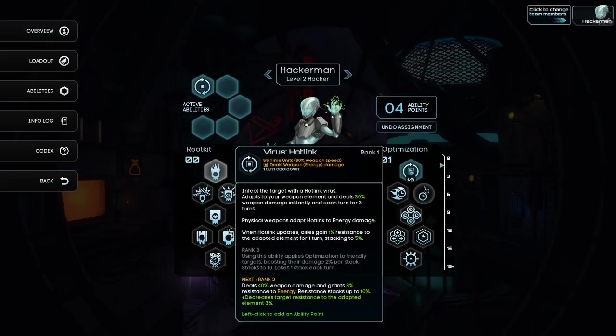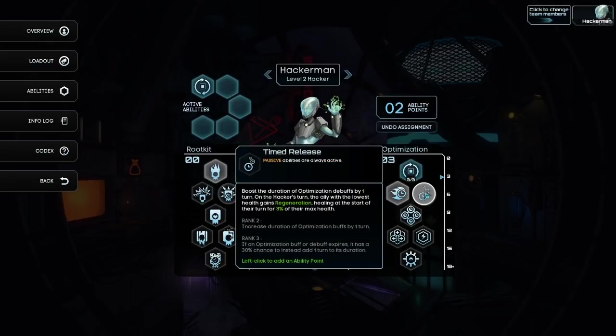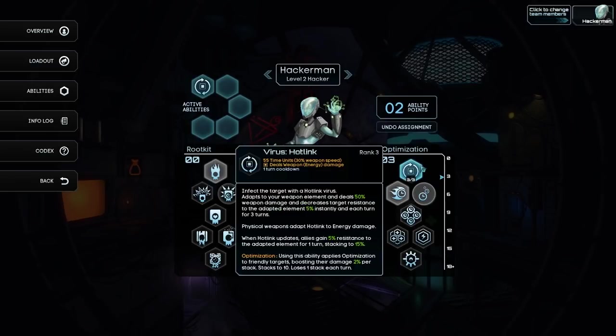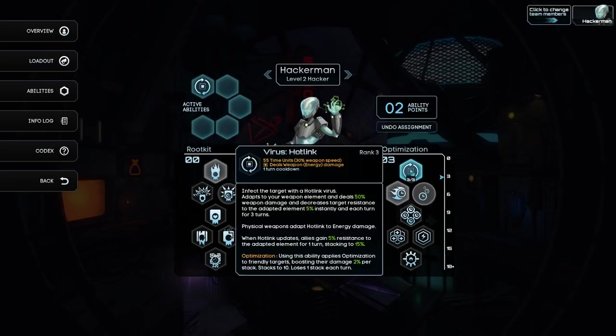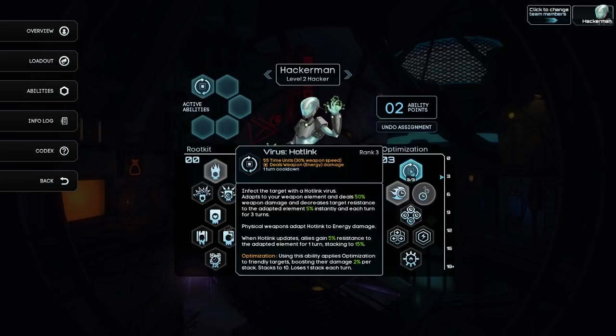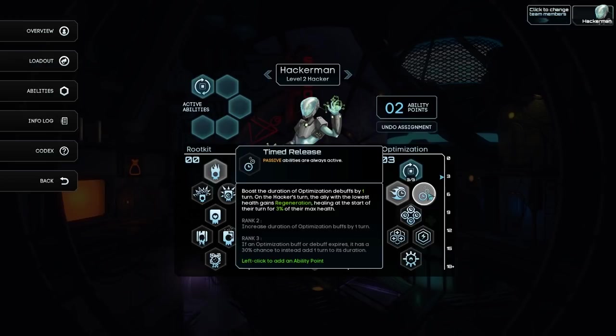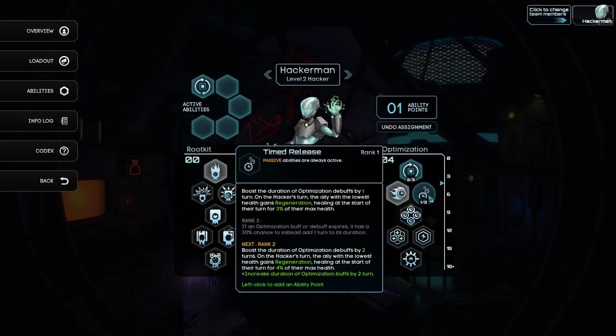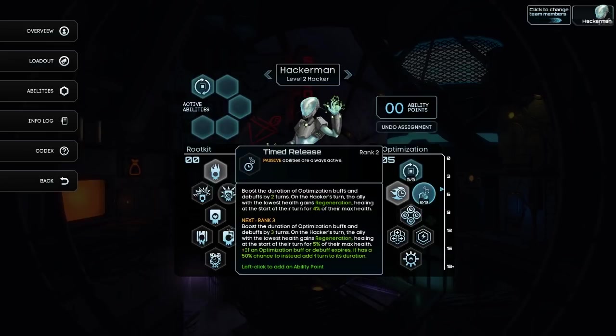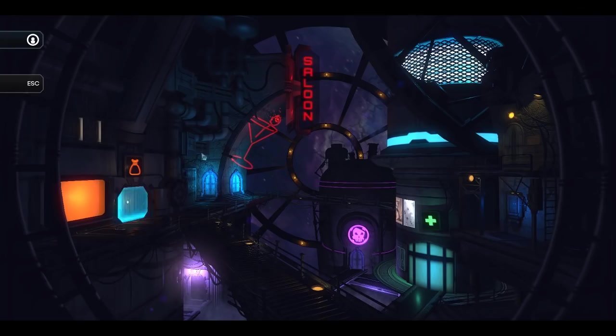And Hacker Man is just going to be virus hotlink and boost the duration of optimization debuffs by one turn. Using this ability applies optimization to friendly targets, boosting their damage by 2% per stack. Stacks to 10, loses one stack each turn. On the Hacker's turn, the ally with the lowest health gains regeneration. He is effectively just going to be healbot and nothing more.